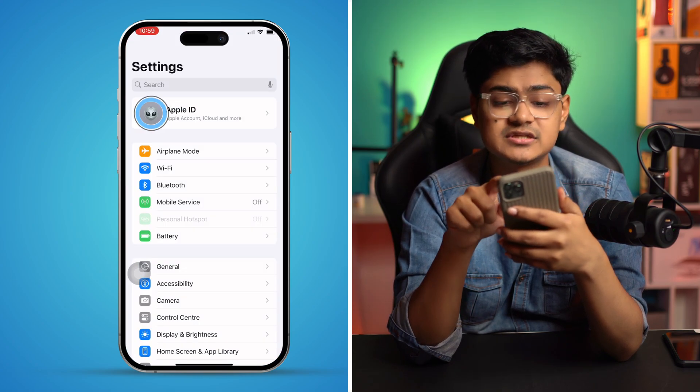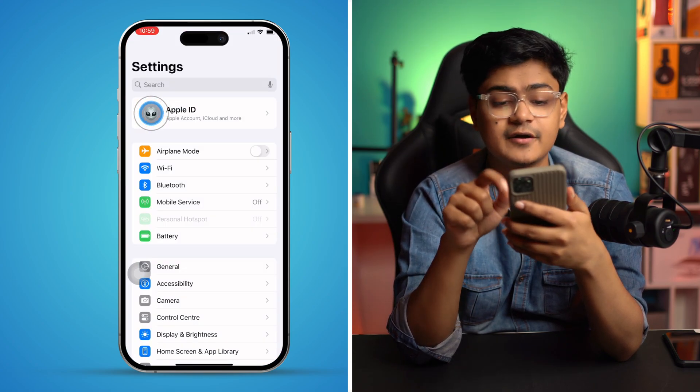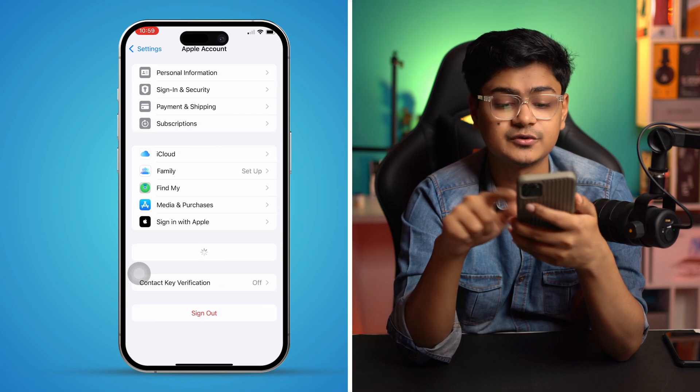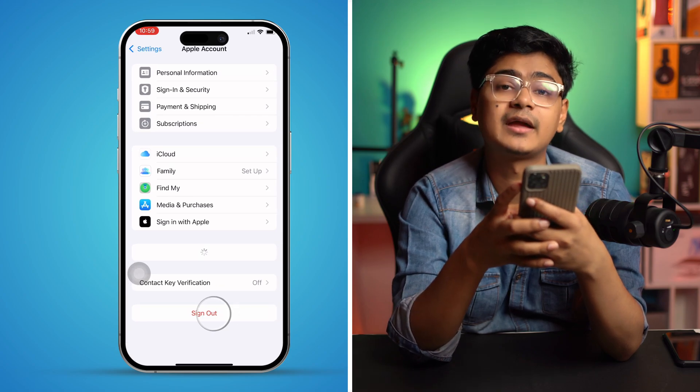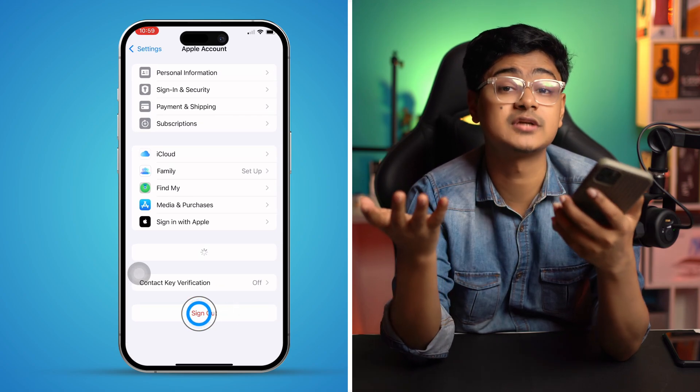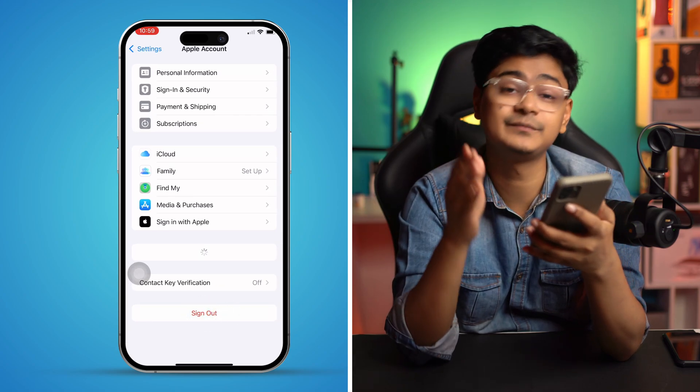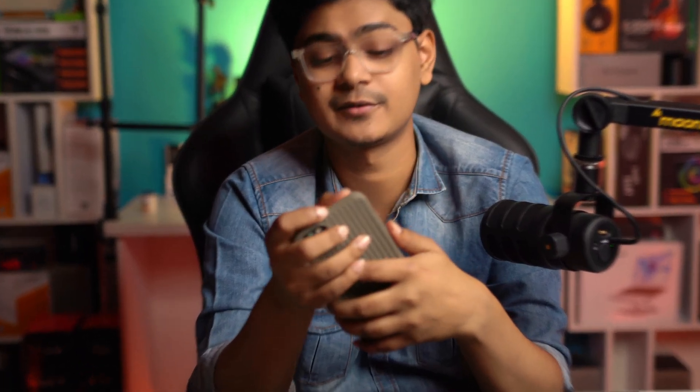Alternatively, go to Settings again, tap your profile, scroll down and tap Sign Out — that should resolve the issue. If you still have questions, please leave them in the comments section. See you around!